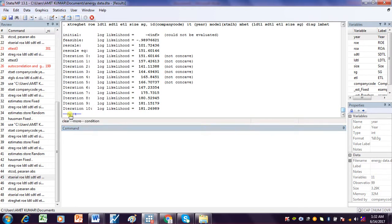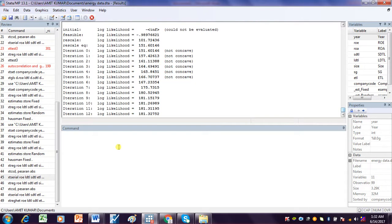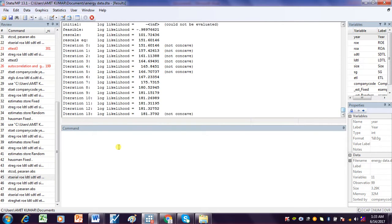If heteroscedasticity is not found and the dataset is not suffering from autocorrelation, then we can use the Random Effect Model. Otherwise, we cannot use it.